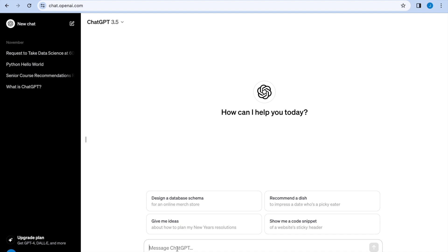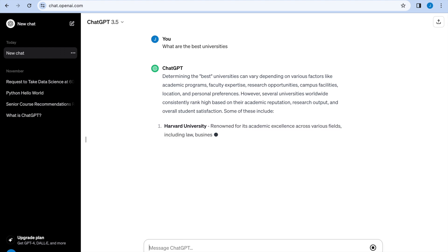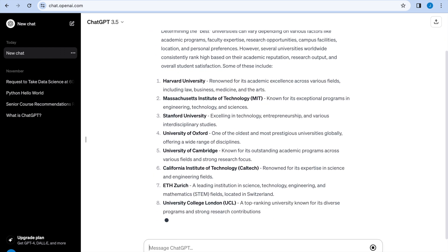I pulled up a new window of ChatGPT and I'm going to ask a basic question. What are the best universities? However, this question is very vague. As ChatGPT says, determining the best universities can vary. This is because we're not specific.